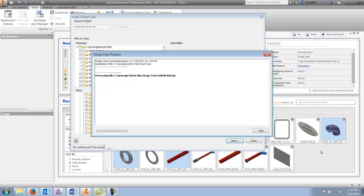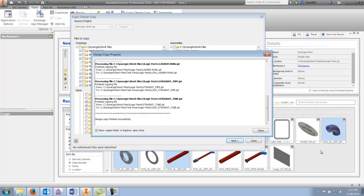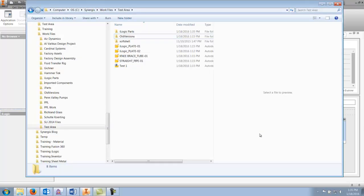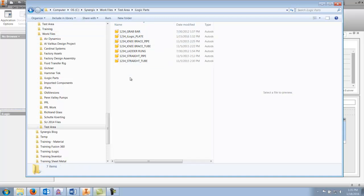I'm going to click start and you'll see that it runs through — and done. I can close, and right here I have a folder which brings up my brand new iLogic parts that I can use.